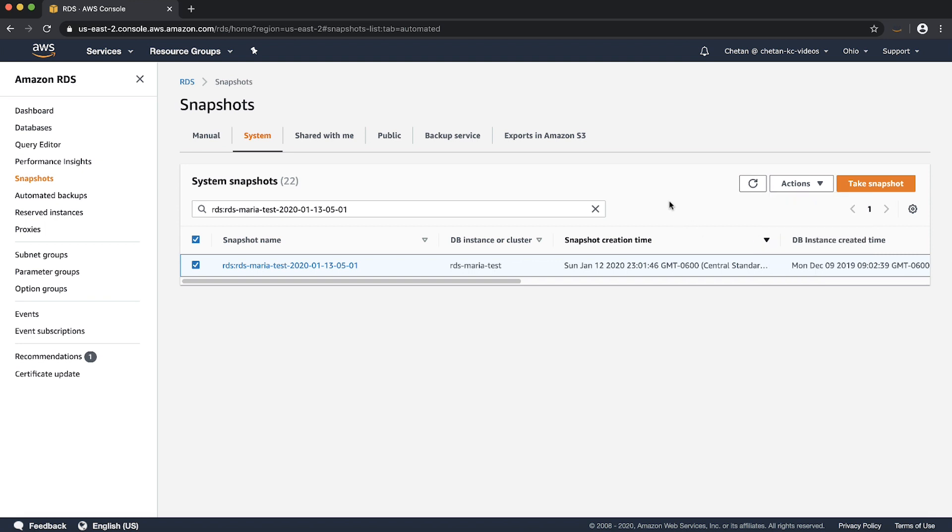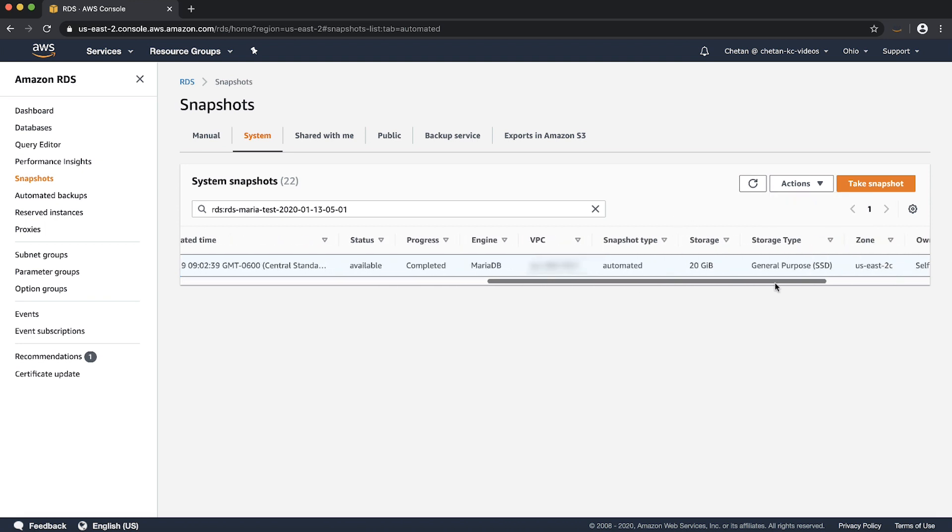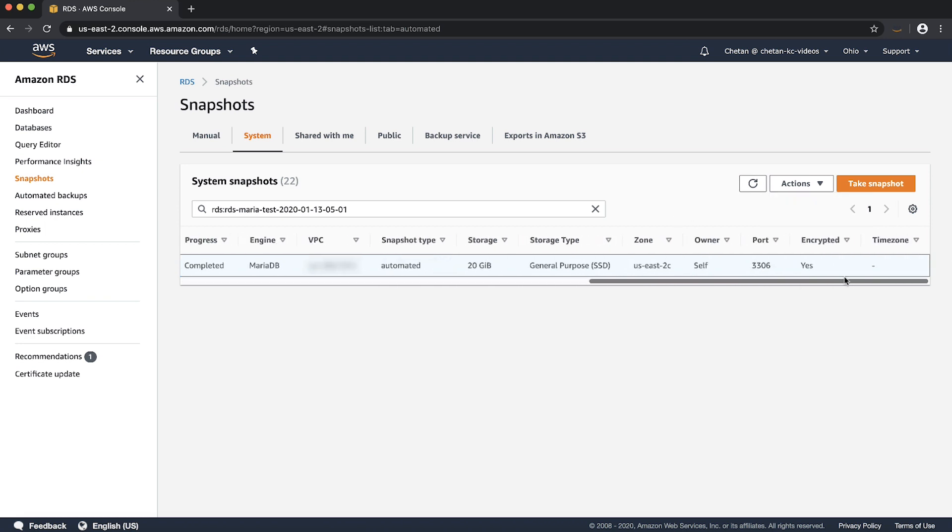To share this snapshot, we need a customer managed key. If you already have a customer managed key, you can skip these steps.